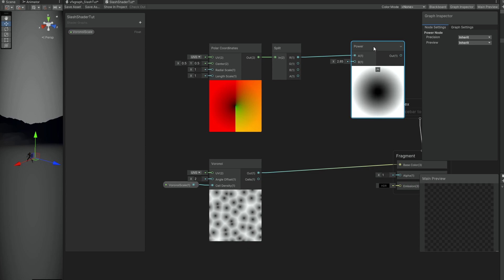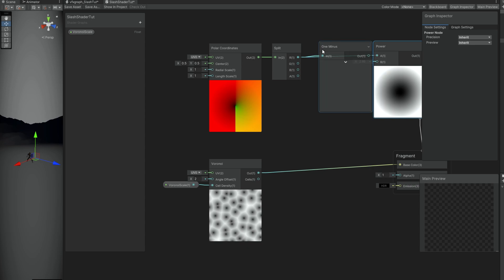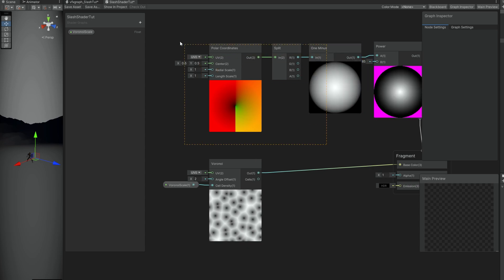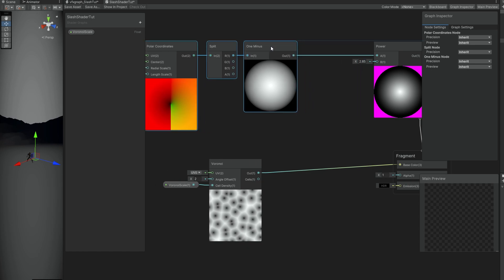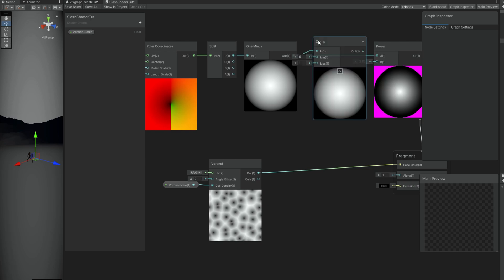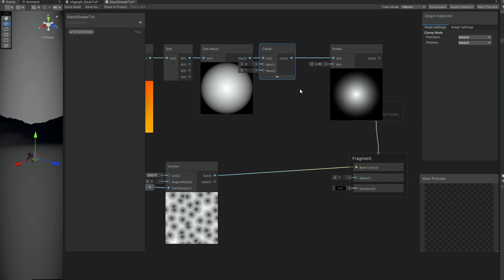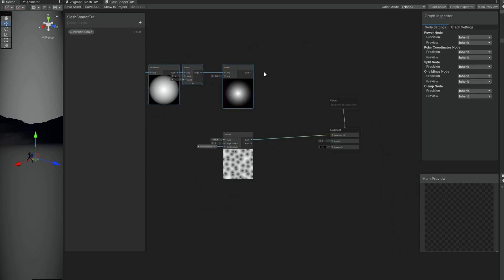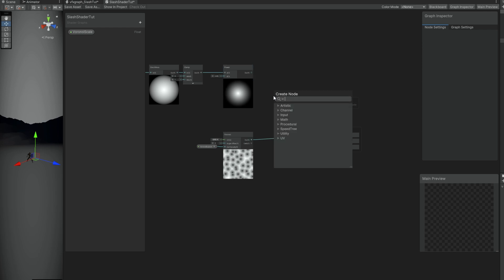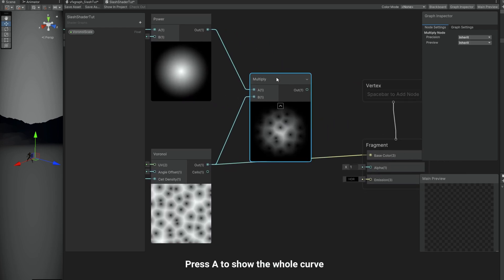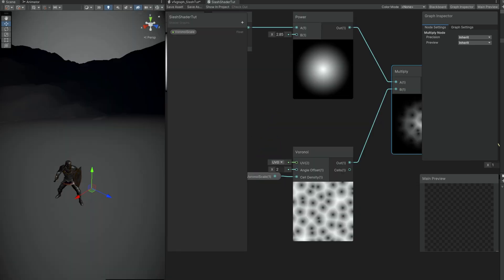We can connect the split to a 1 minus node, and as you can see we get the opposite effect. It becomes pink because there's probably values below 0 or above 1, so let's clamp this after the 1 minus between 0 and 1, just like this. As you can see, we get a nice radial gradient. This can be multiplied with our Voronoi. If you connect this to the base color and save it, this is how our slash looks. Really cool, right? We're already starting to see something with just a few minutes in. That's awesome.